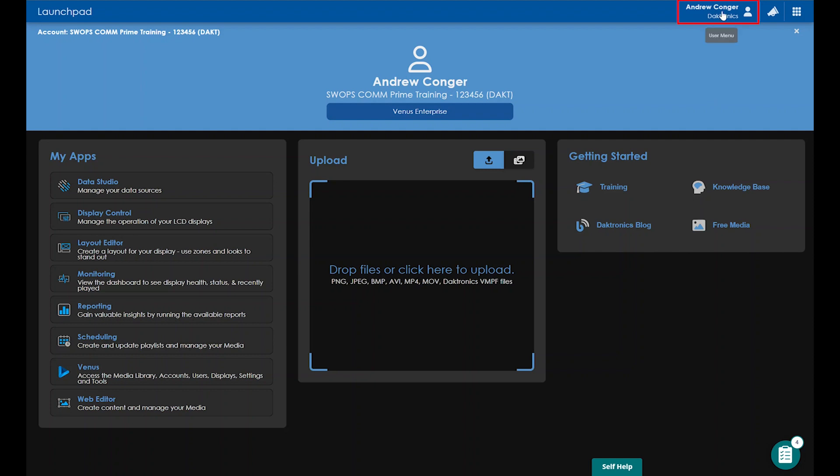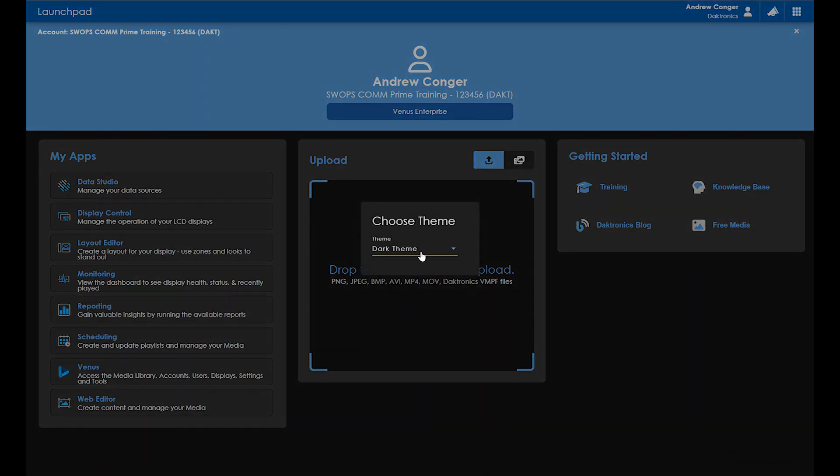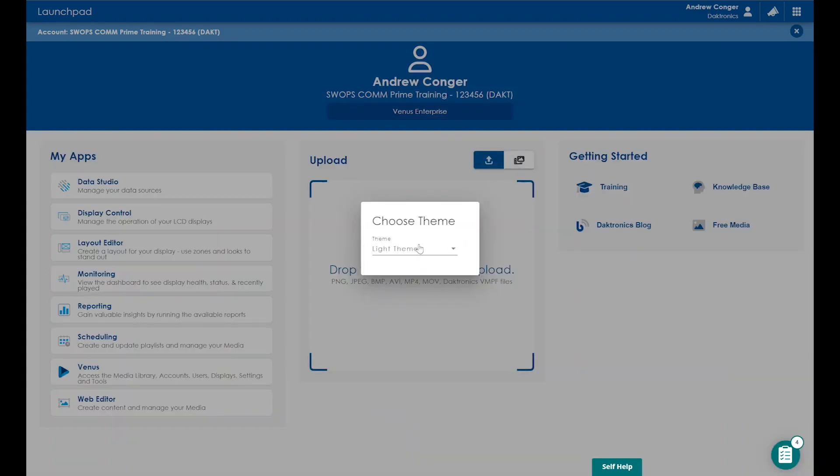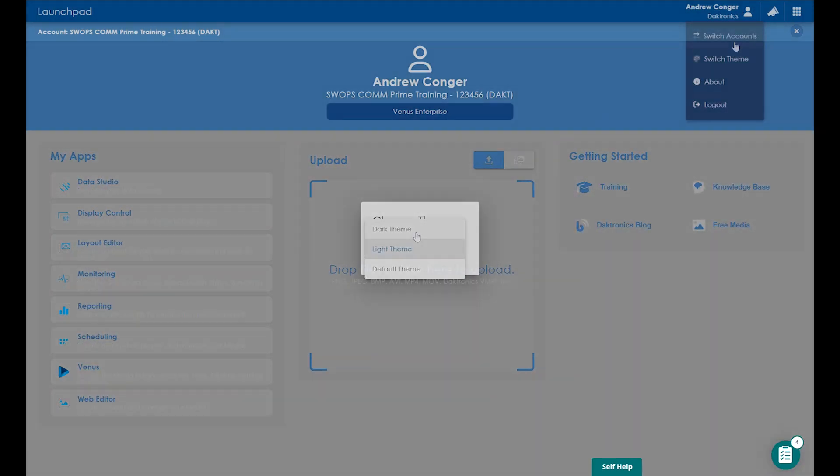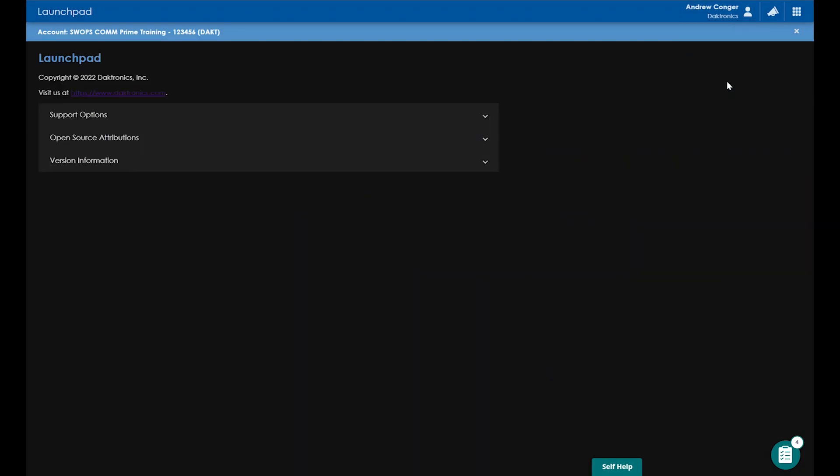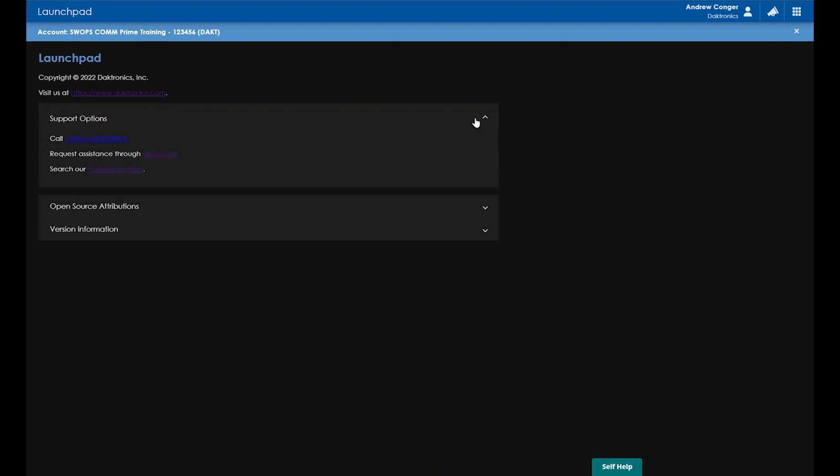Clicking your username in the top right allows you to switch between the dark and the light theme. Going into the About section, you'll see our Help Desk number, our My Support tool, our knowledge base, and a link to our website.